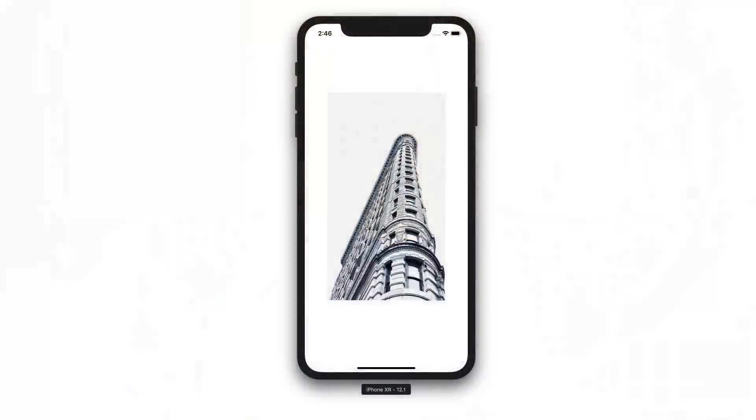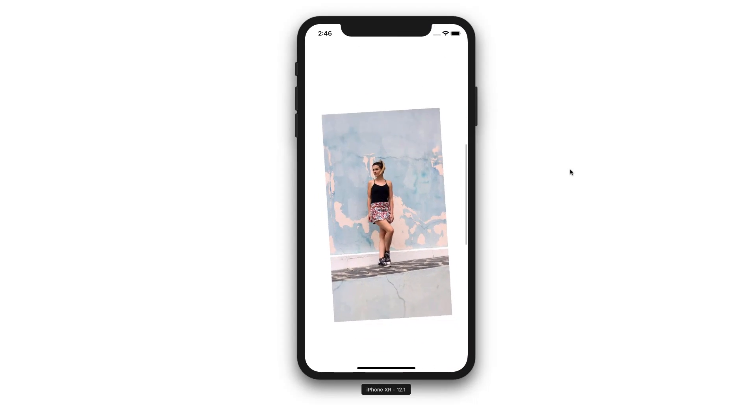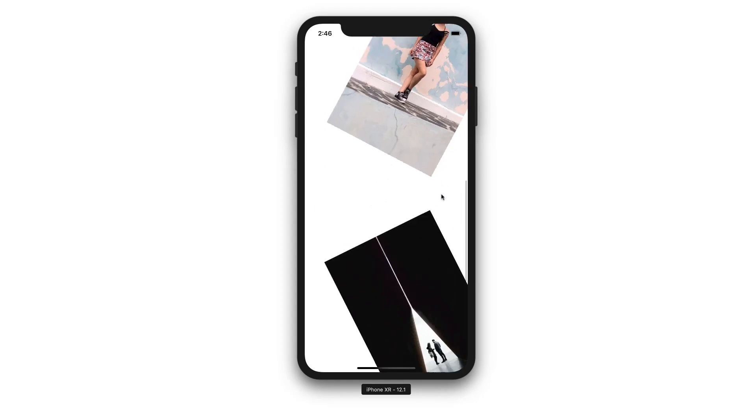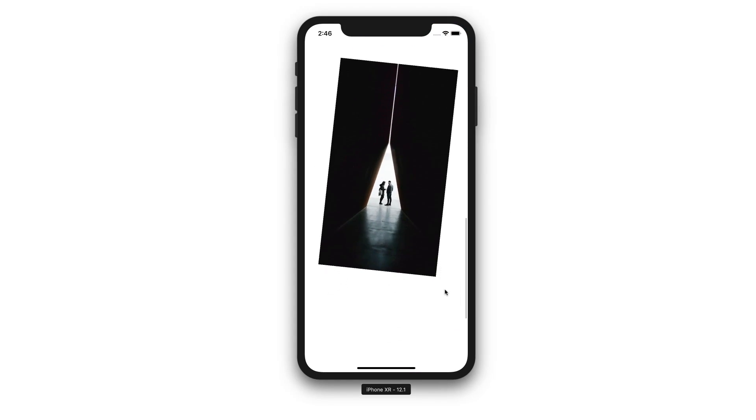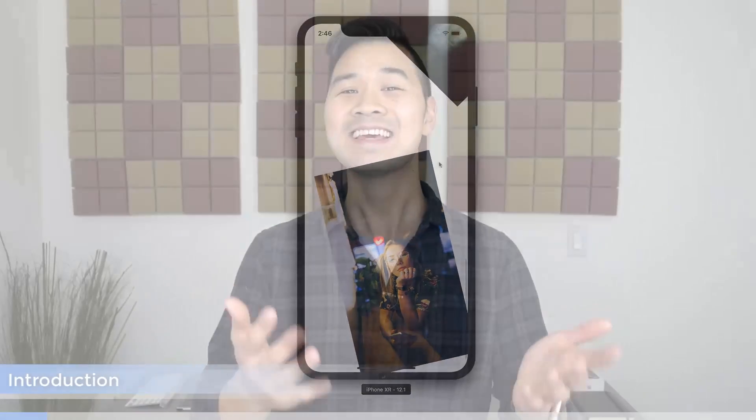Hey Code Crew, how would you like to learn how to do these animations in just four simple steps? Let's do it!